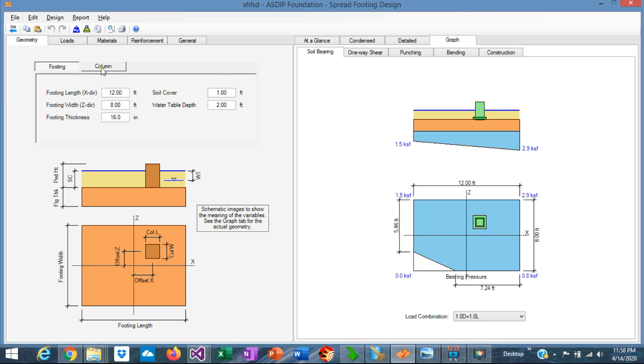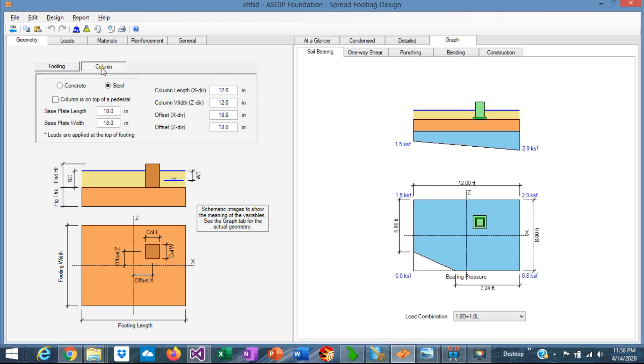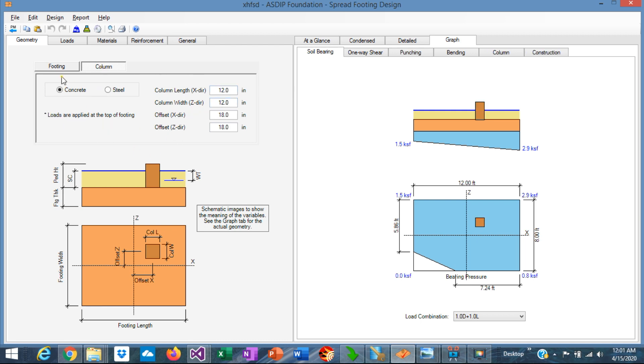If we go to the column tab, this is the implementation of the different scenarios that we just discussed. We can specify a concrete column, and in this case the loads are applied on top of the footing, as shown graphically here.